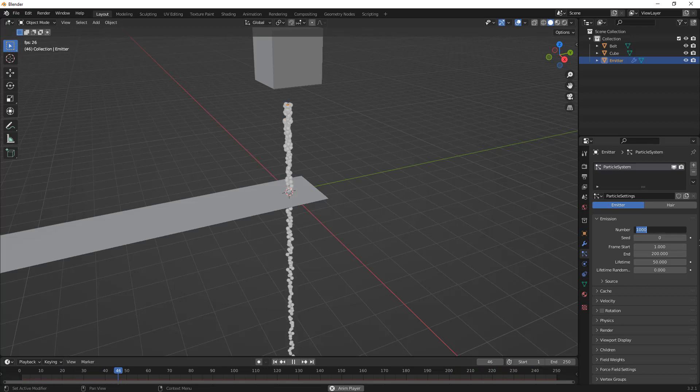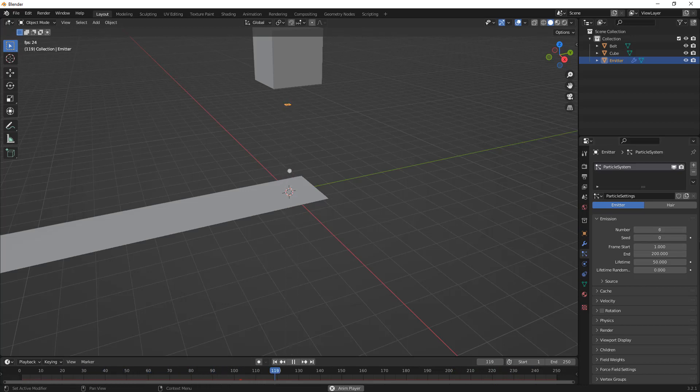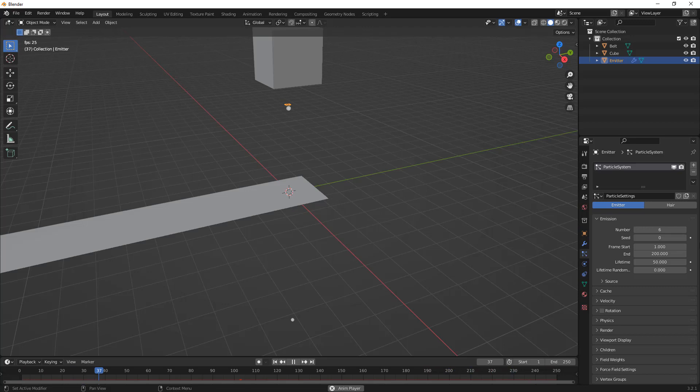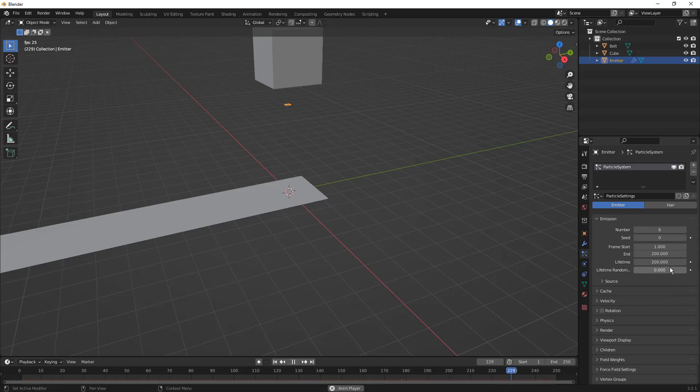The first thing I want to do is reduce this number, let's say to six. I want to just drop a couple every second, one at a time, so it's more representative of dropping something on a conveyor belt as it's going. The next thing I want to do is make sure that the lifetime of these particles is going to be the entire length of my animation, 200 frames.